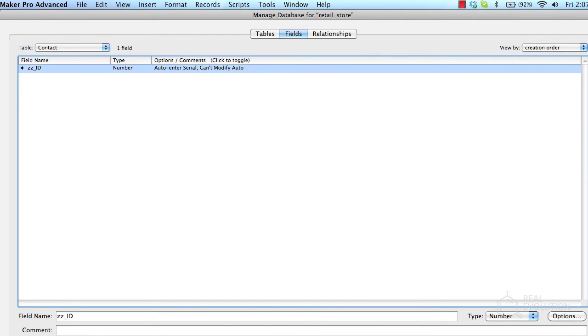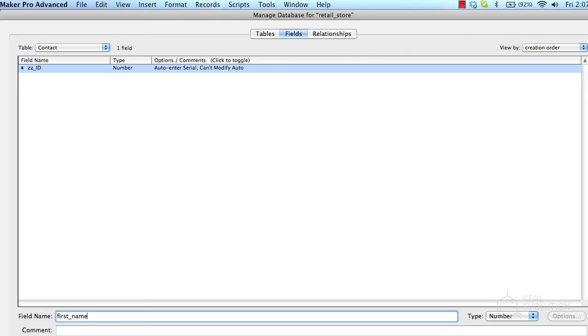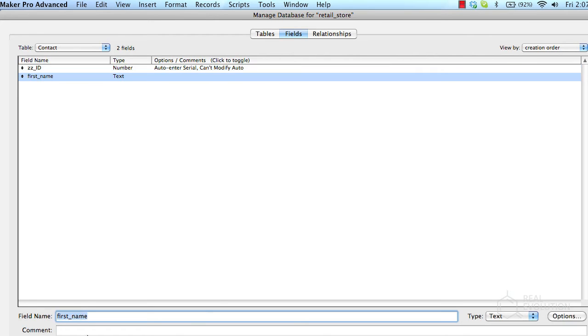Once finished, click OK to create the field. We'll quickly create the remainder of the fields for the contact table, including a first name and a last name.